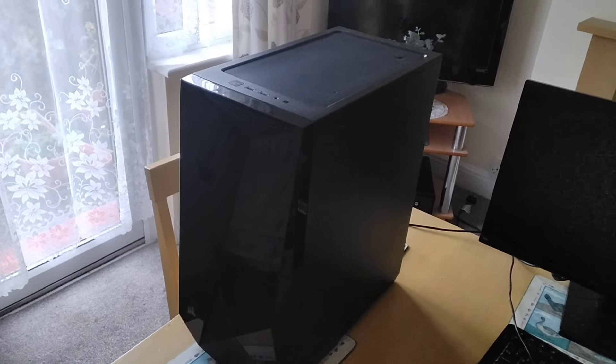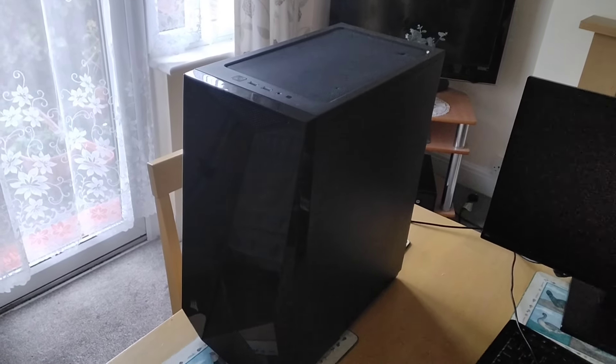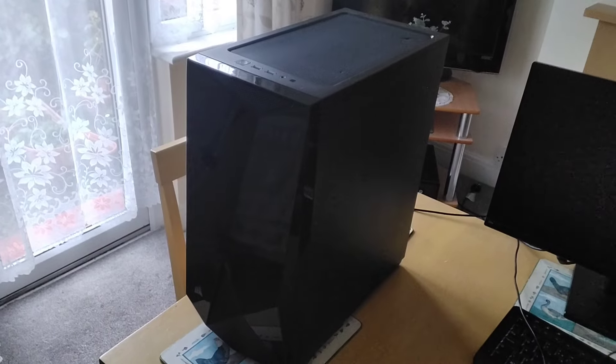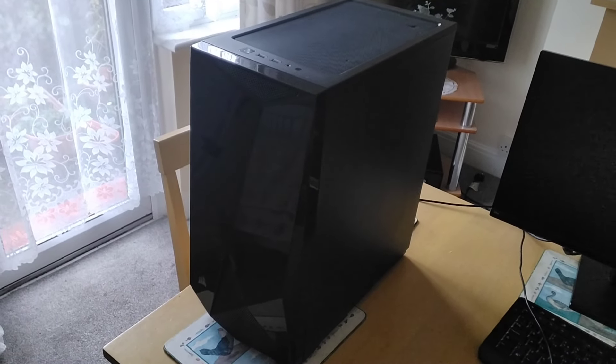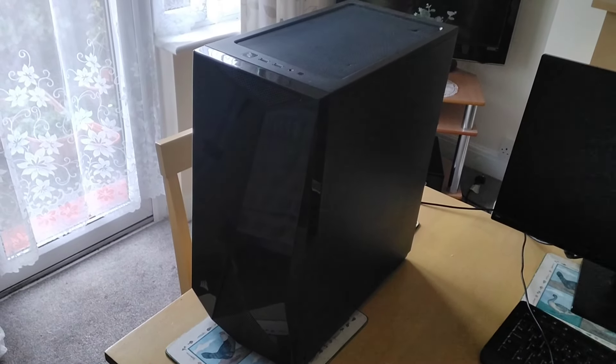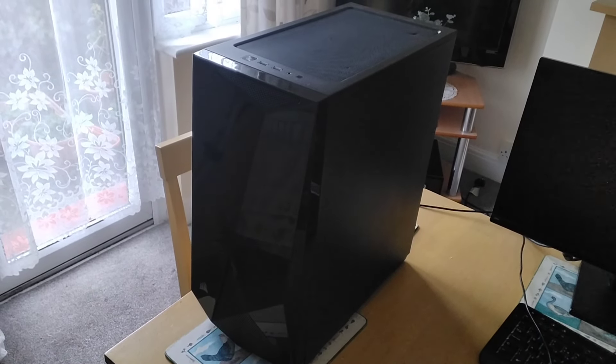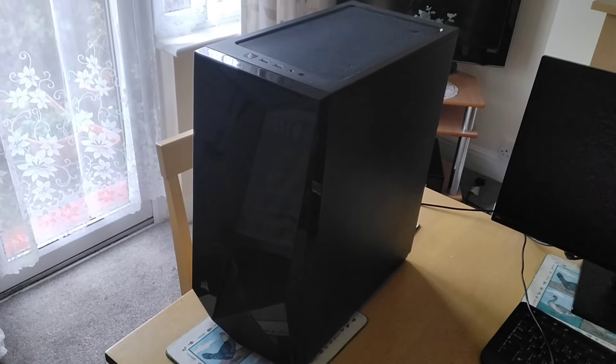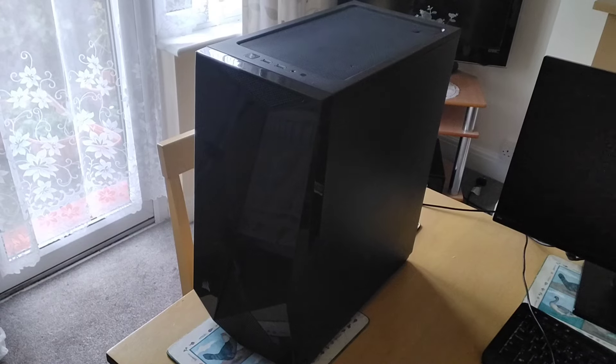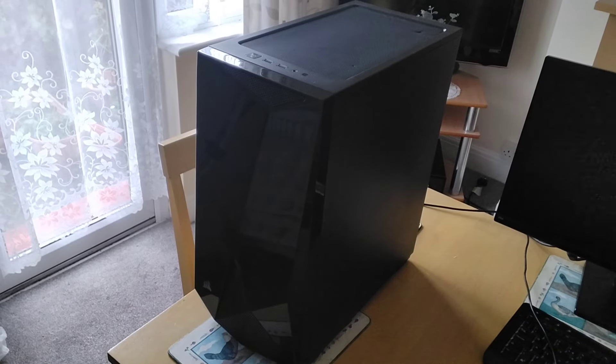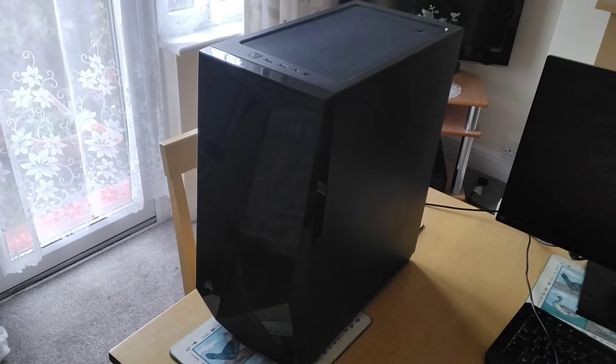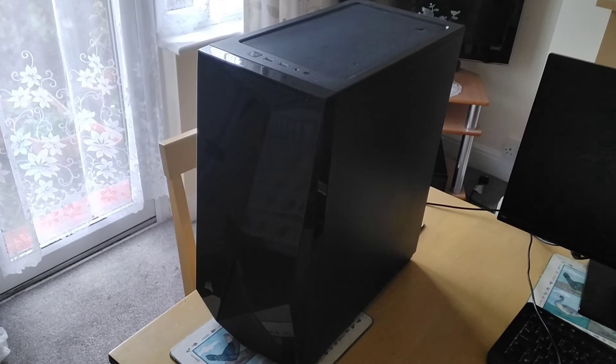So what I'll do is I'll move round the case so you can see the back, and then I'll get the side glass panel off so you can see the inside.